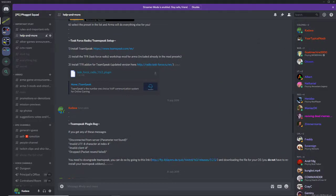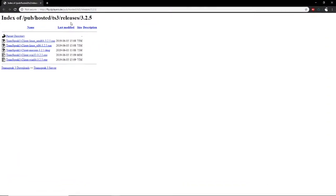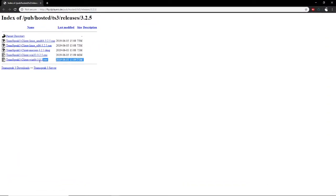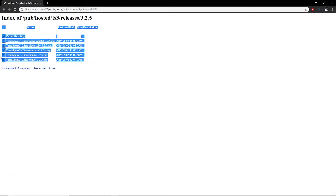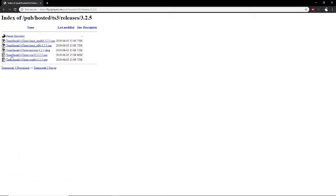Then when you go to this link, you'll see you're probably on a Windows client. So you want Teamspeak 3 client, Windows 32 or 64. If you're 32 bit get 32, 64 bit get 64.